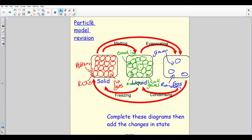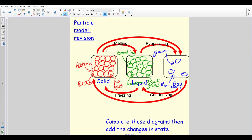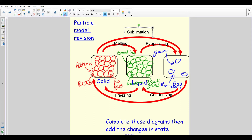The ones you might not have remembered are when a substance skips the liquid state altogether. Carbon dioxide does this — it goes straight from a solid into a gas without becoming a liquid, and we call this sublimation. Going the other way, turning a gas into a solid without becoming a liquid, is called deposition.